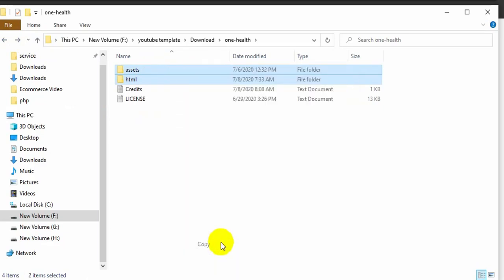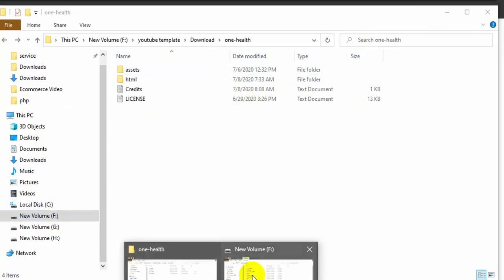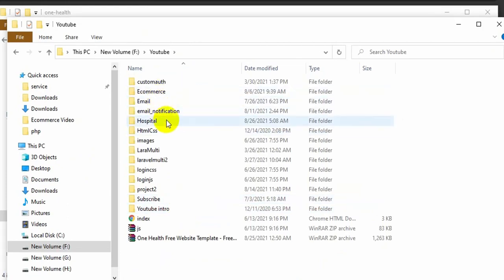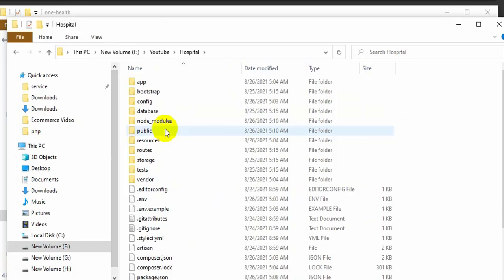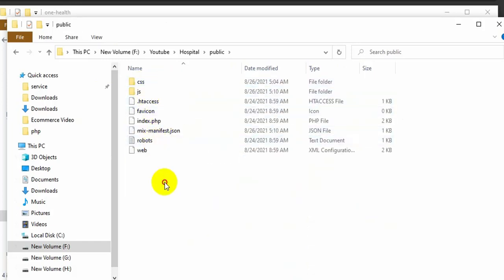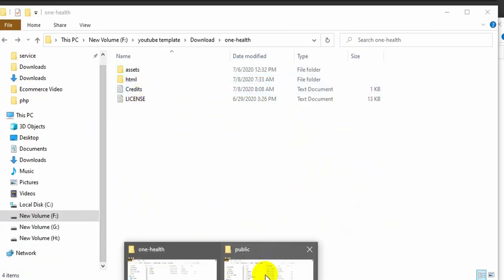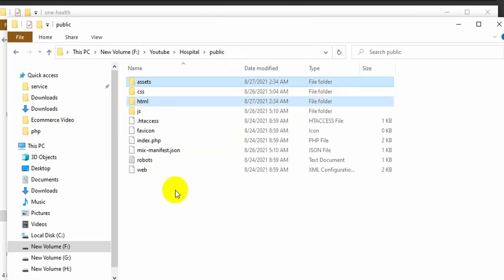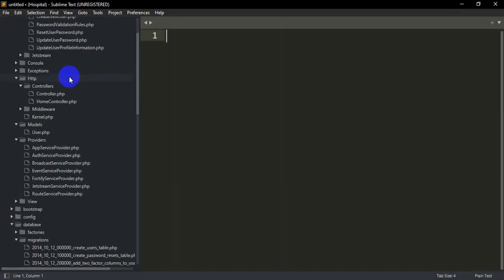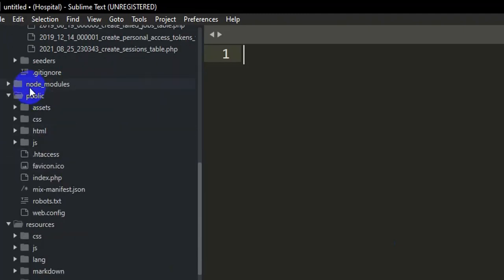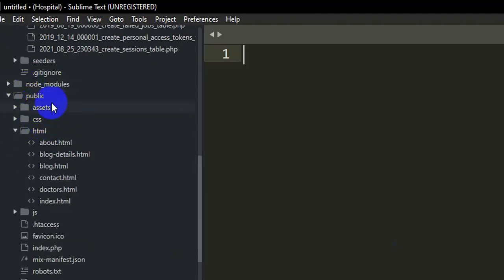After copying, go to your project directory. Here you can see the 'hospital' folder — go inside it, then go inside the 'public' folder, and paste all the files we copied. After pasting, you can see two new folders: 'asset' and 'html'. If you go to Sublime Text and open the public folder, you will see those two folders as well. Inside the 'html' folder you can see 'index.html'.